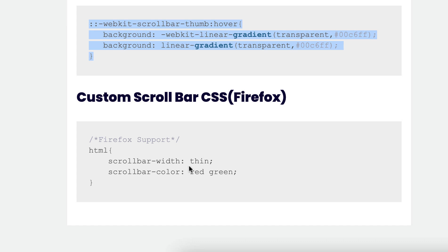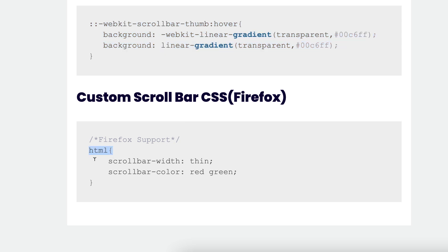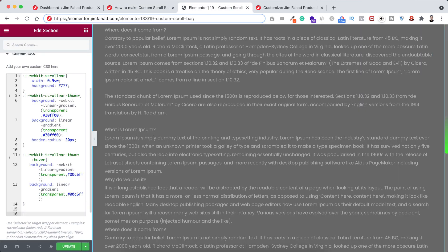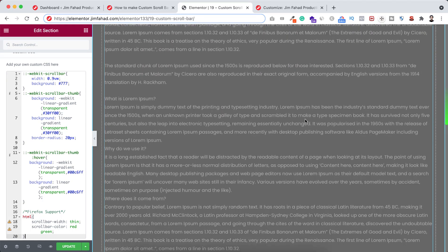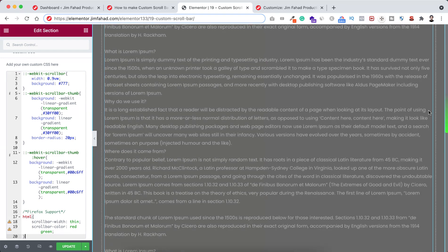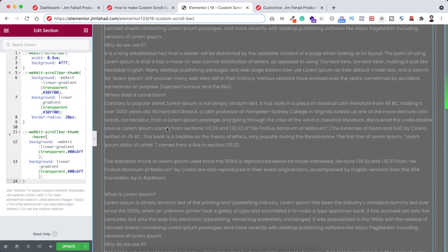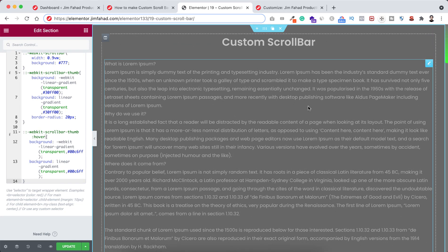Firefox didn't provide us more options. They also have scrollbar-color, where you can put two colors — the first is for the thumbnail and the second is for the whole scrollbar track. That's all Mozilla Firefox gives us. So if you want to use this on Firefox, you can paste that code. Personally, I don't like these limited Firefox options, so I'm removing the Firefox support. This custom scrollbar will only be applied on Google Chrome, Safari, and similar browsers — Firefox will show the default scrollbar design.